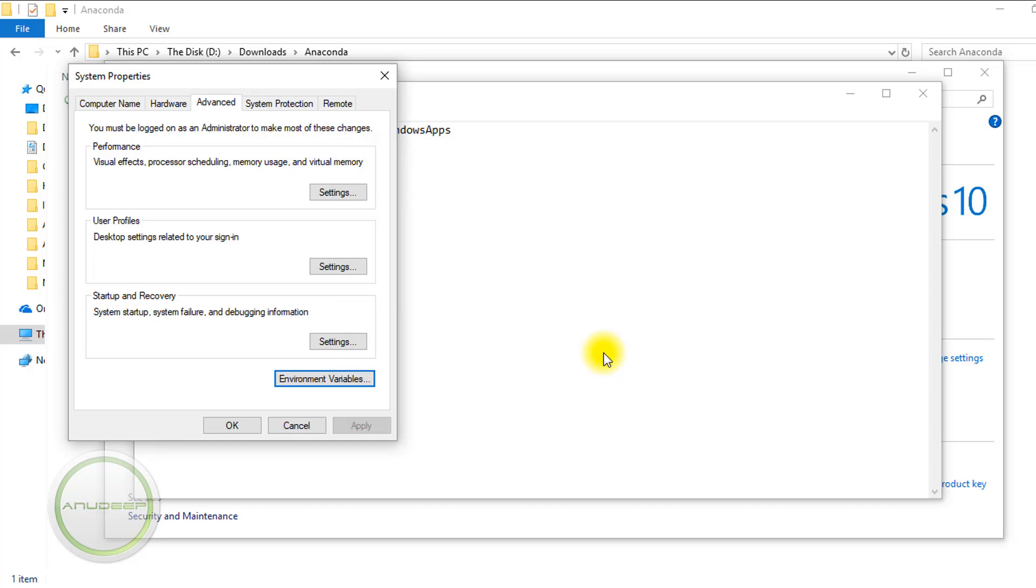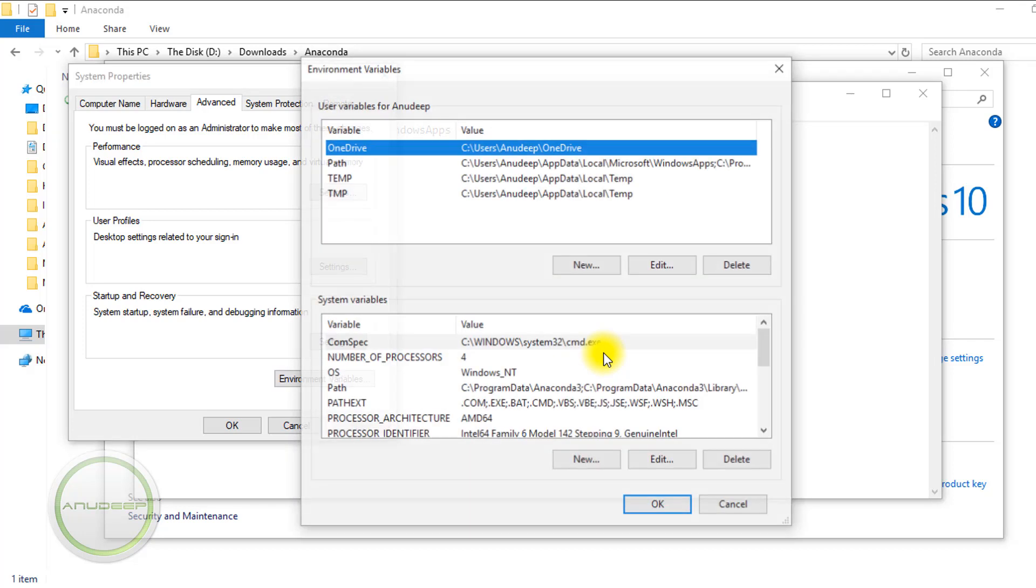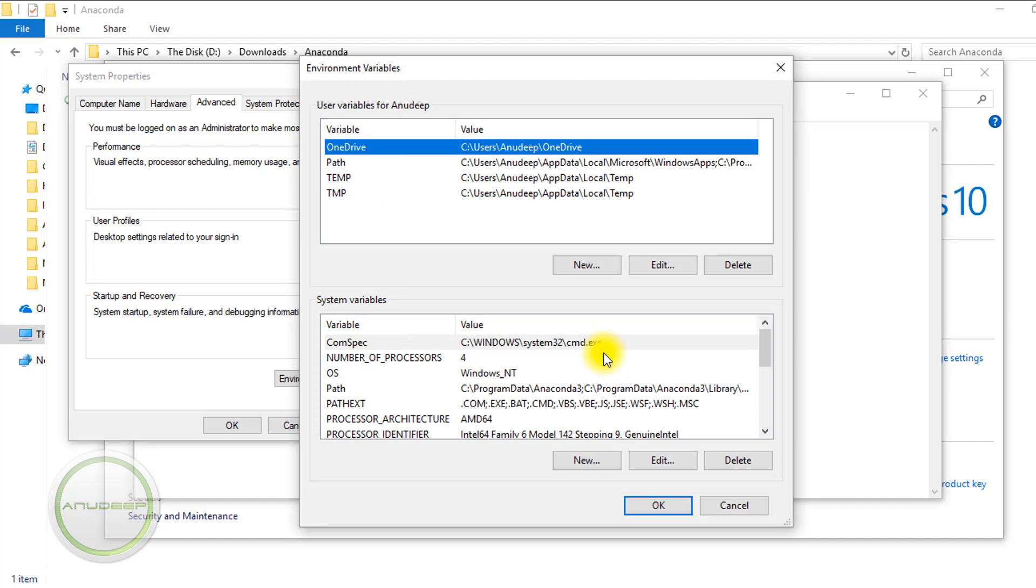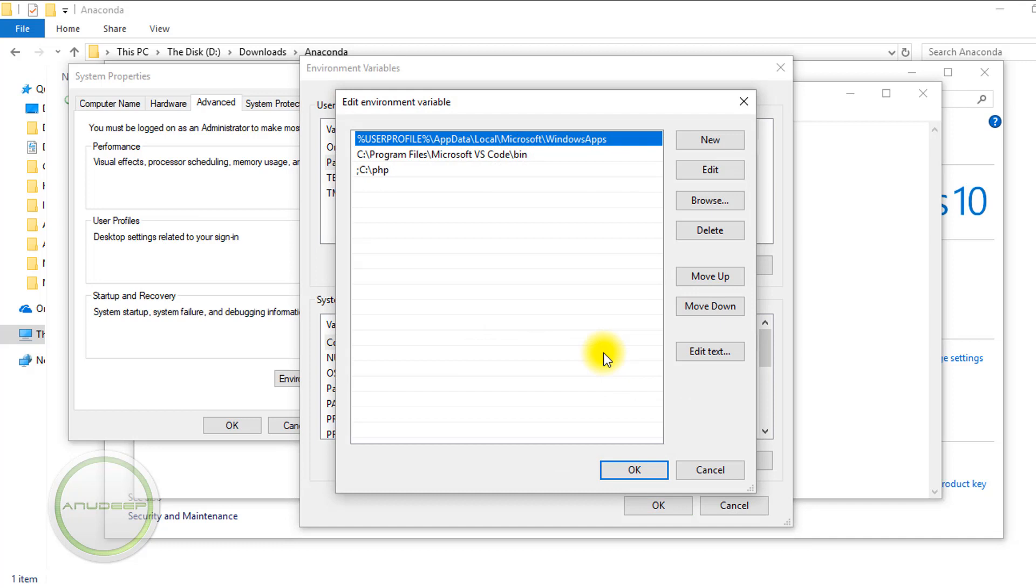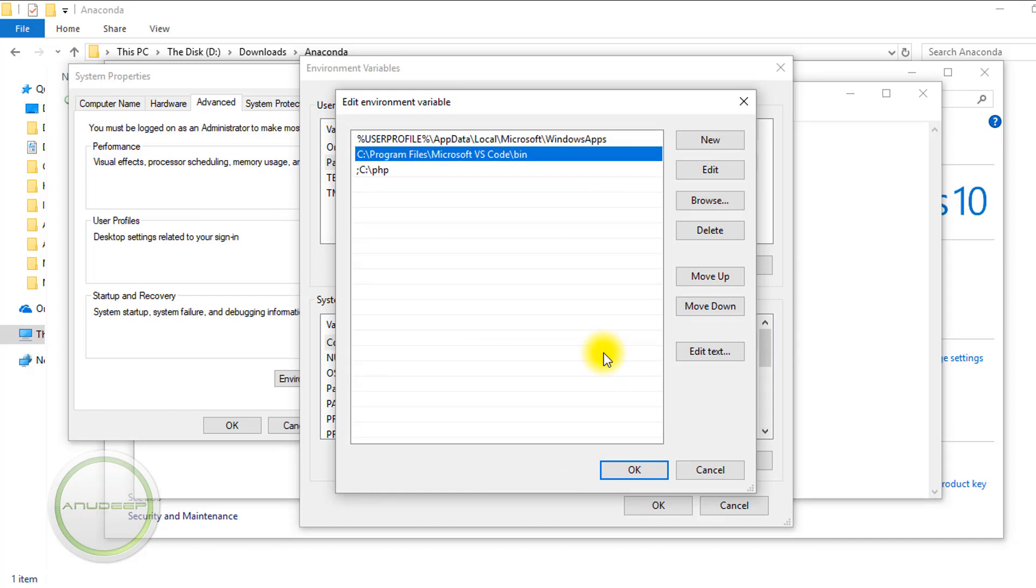After the installation is done, go back to Environment Variables and edit the Path variable again. This time you'll see the VS Code entry.